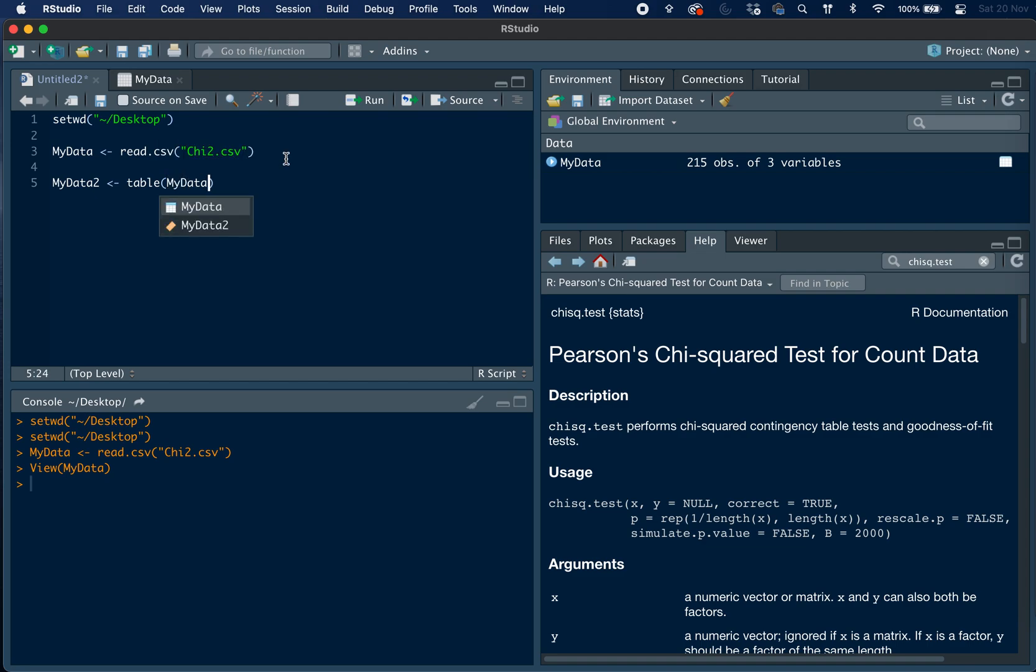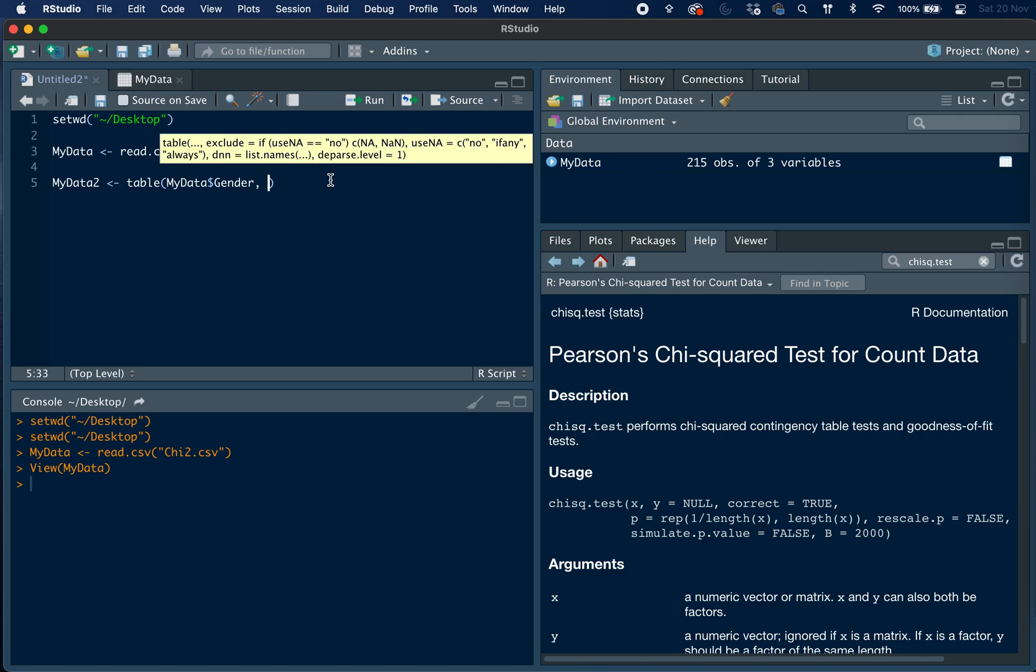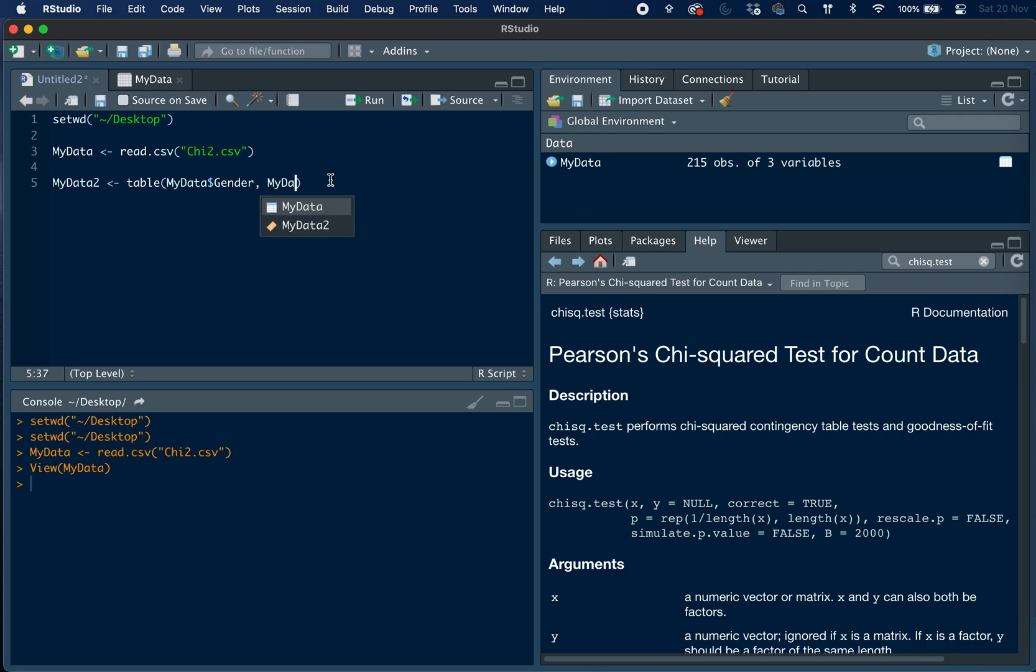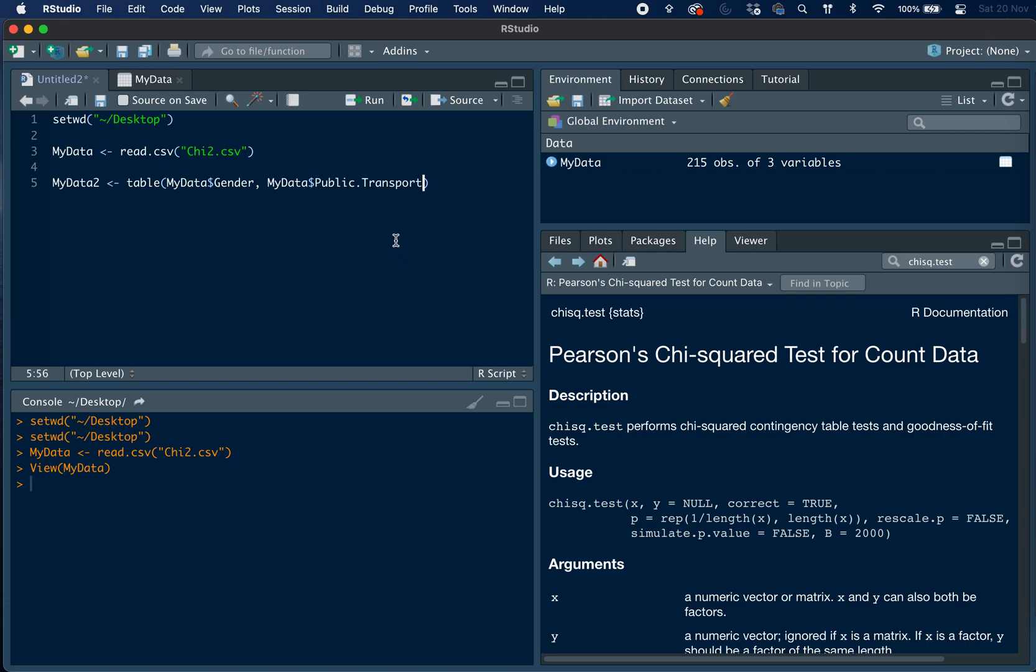And then we tell which variables we are interested in within our dataset called myData, and we do this using the dollar sign. So firstly we are interested in gender, and we are also interested in public transport usage. So we include that too.